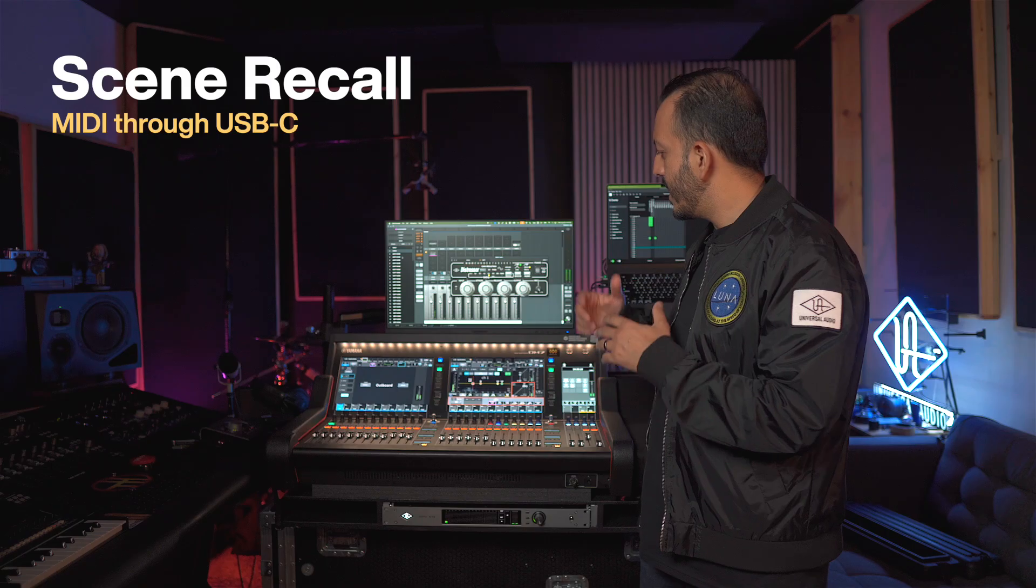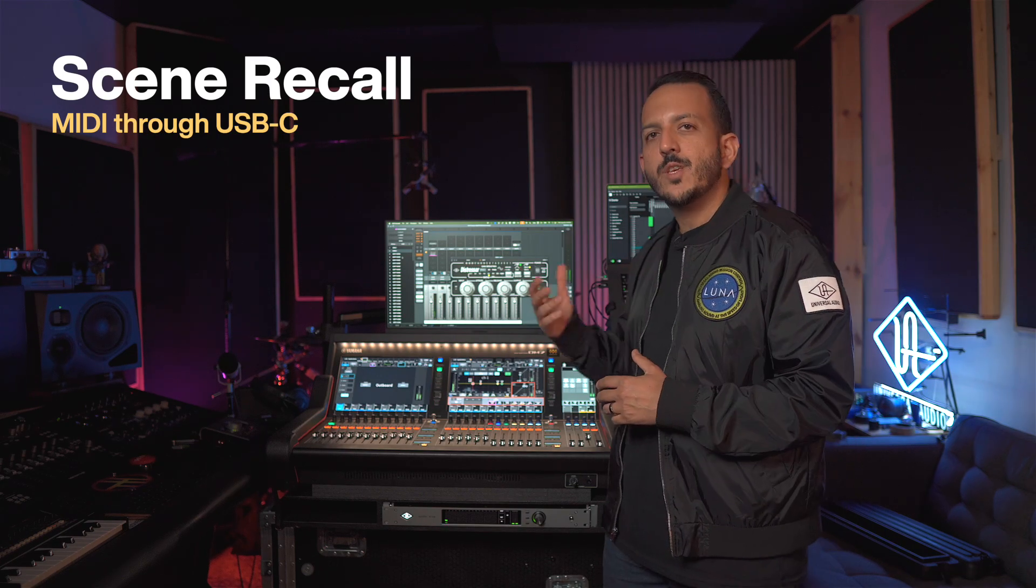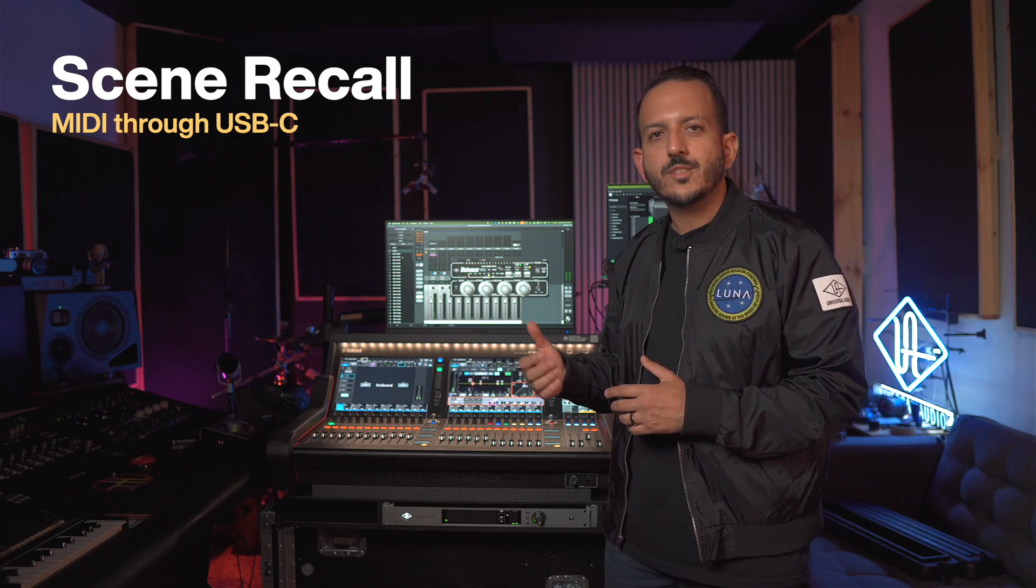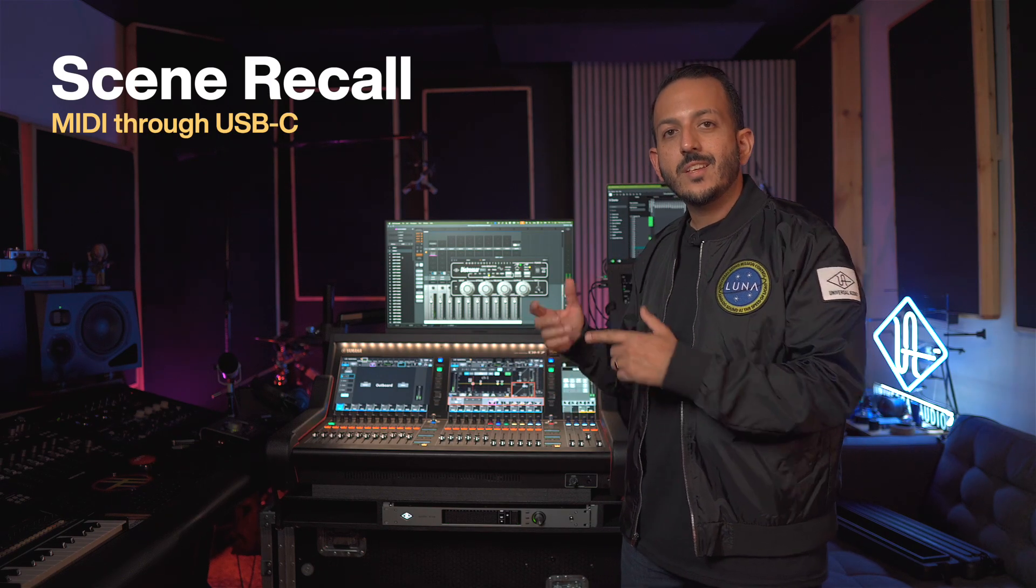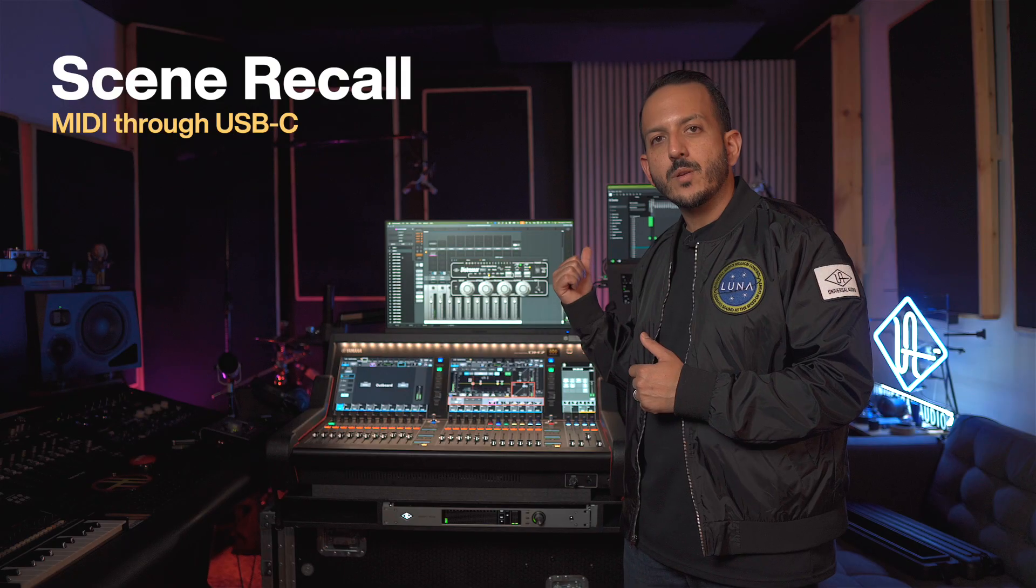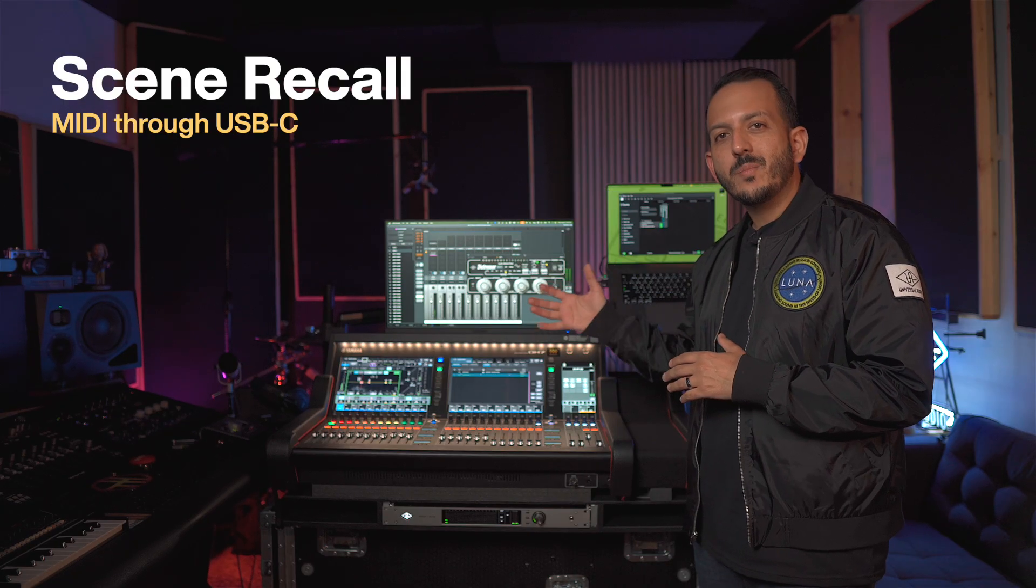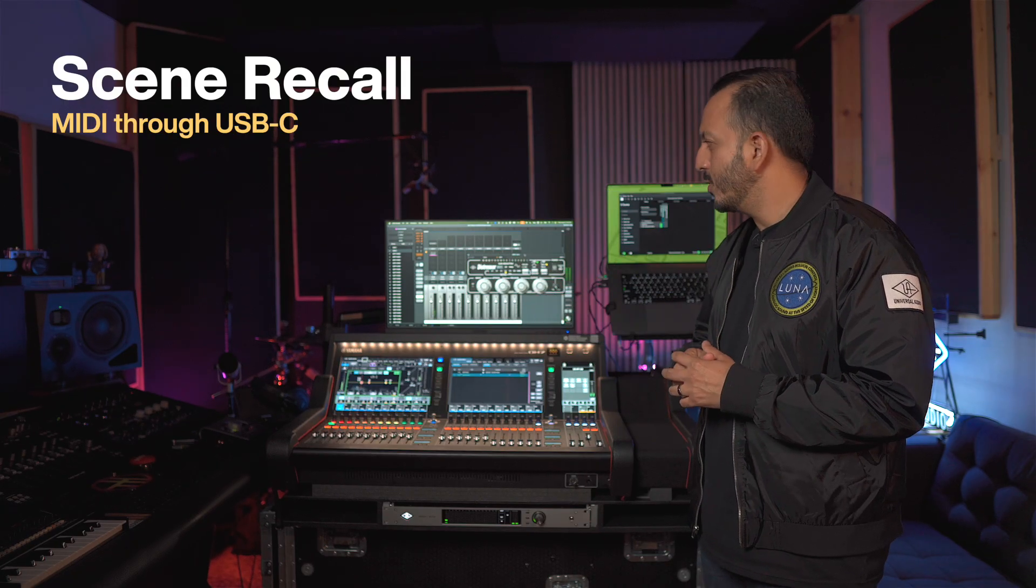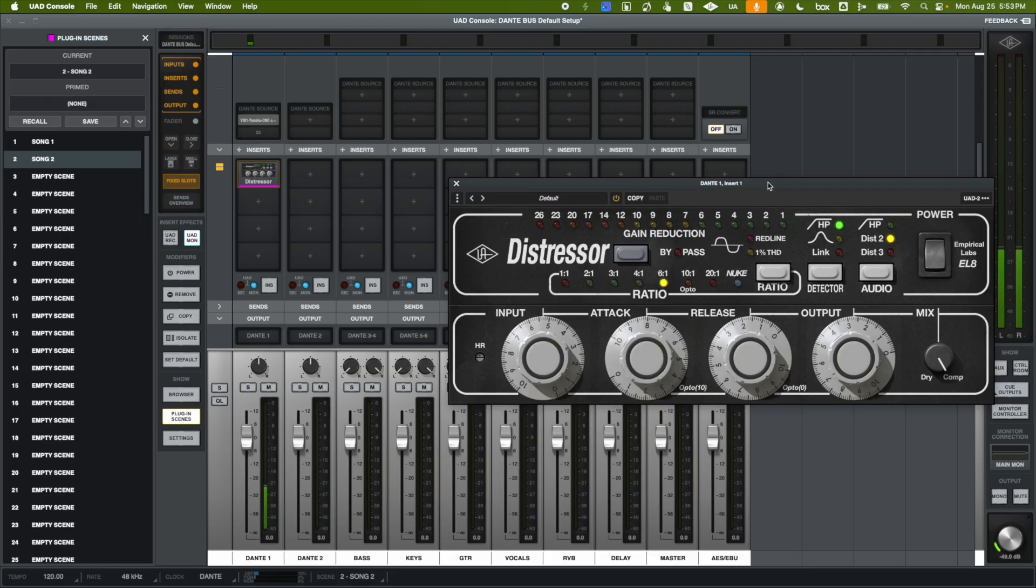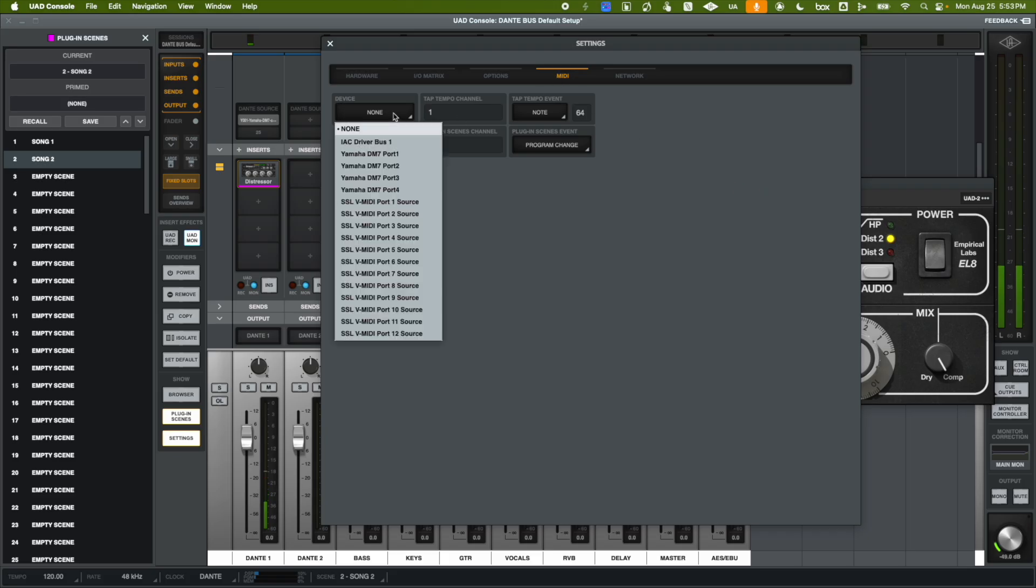So now, in my Yamaha DM7 console, because I have the USB-C connection connected, it's going to be sending MIDI into my computer. So once you have your scene set up, all you have to do is go into the UAD console and select, under the MIDI devices, your Yamaha DM7, usually set to port 1.